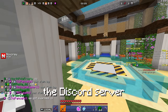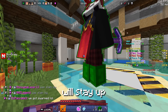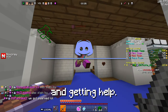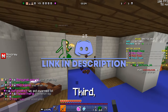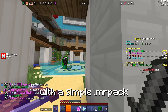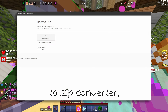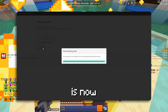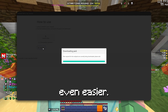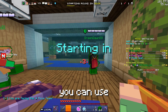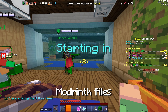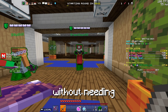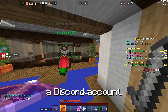Don't worry, the Discord server will stay up for hanging out, suggesting changes, and getting help. Third, with a simple .MRPack to .zip converter, installing the modpack is now even easier. This means you can use Remarkably Optimized Modrinth files with any launcher without needing a Discord account.